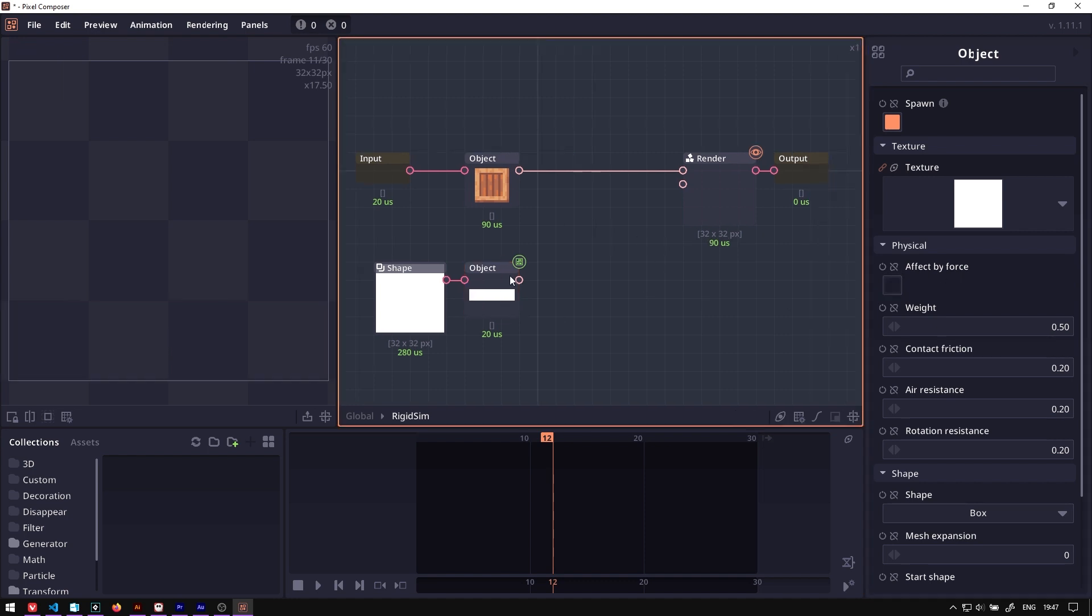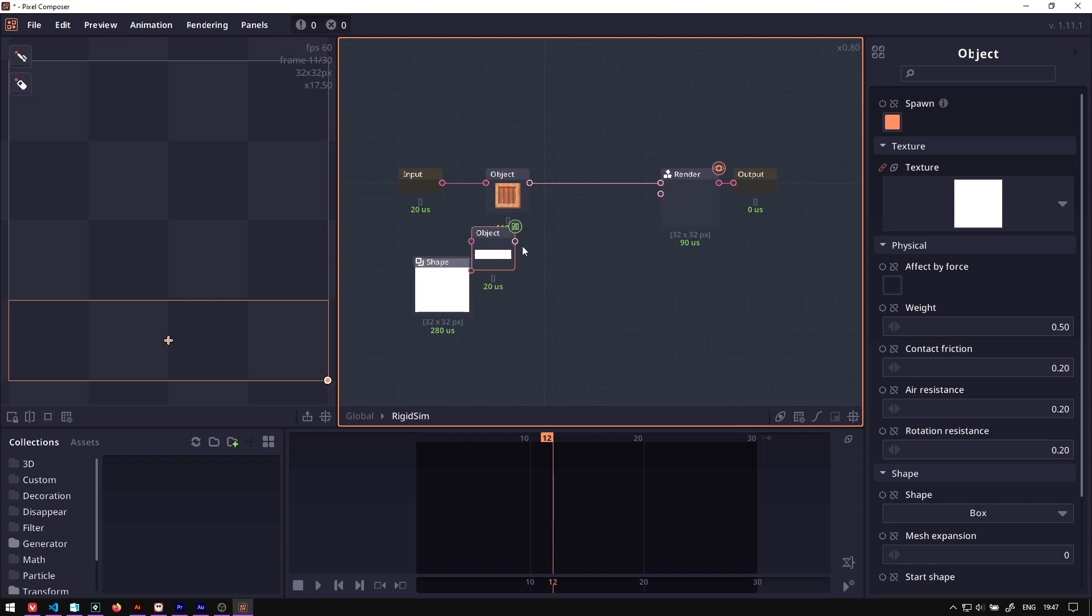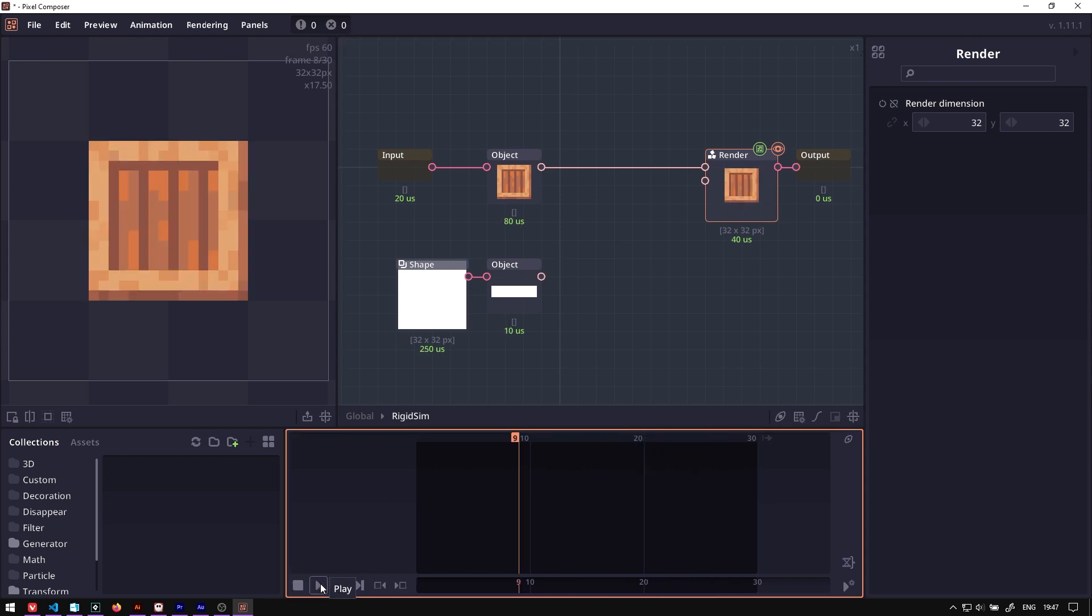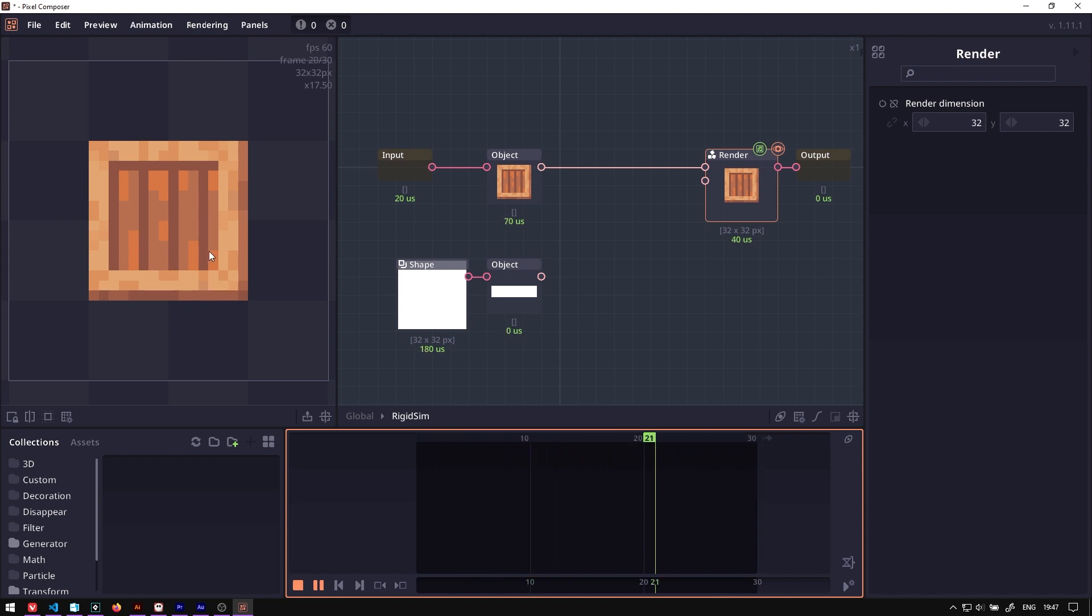The next thing we want is to make this object static. We don't want it to be affected by gravity, so we will uncheck this effect by force property. One thing you will notice is that we didn't connect this object to renderer, because when you create this object node, it will automatically exist in the physical world. So we don't have to connect this. When you play the animation, you will see that our box will just stay where it spawned.